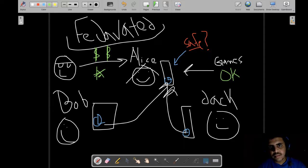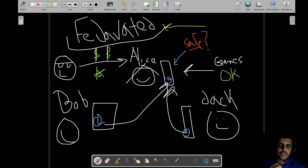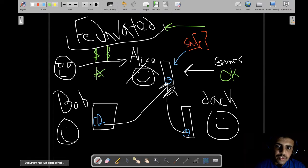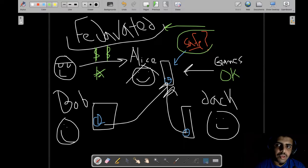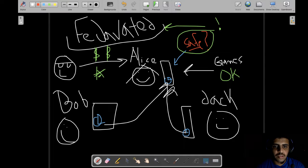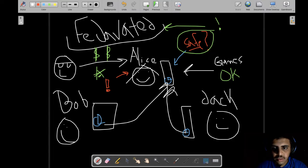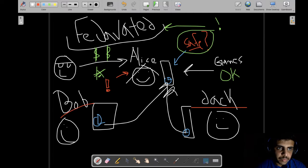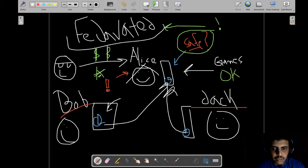This is the federated architecture — it has pros and cons, but it still suffers from a trust issue because Alice can be a bad actor. However, it also means that Jake and Bob can host their own virtual world and connect to each other.